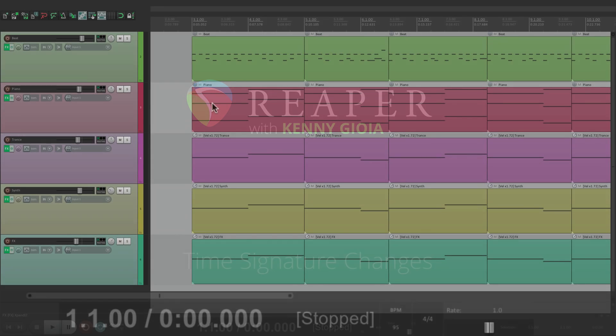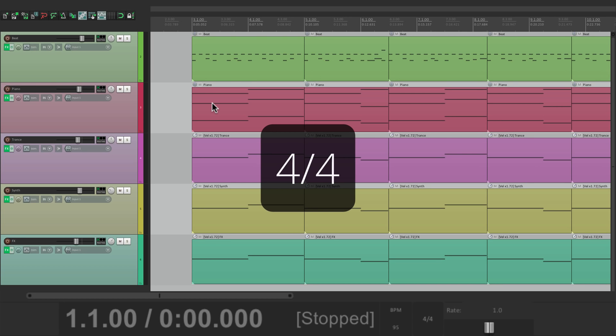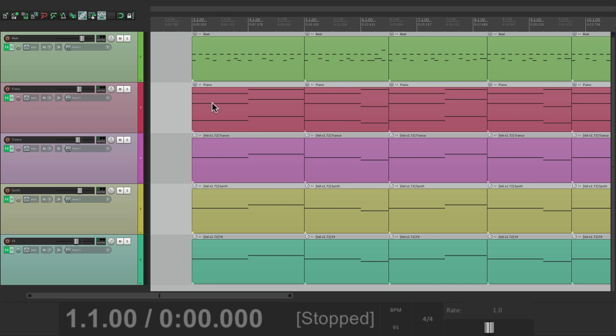Now a time signature change is where you change the song from 4-4 to 3-4 or 2-4 or 6-8. And you may want to change it from bar to bar, because some songs don't stay with one time signature throughout.